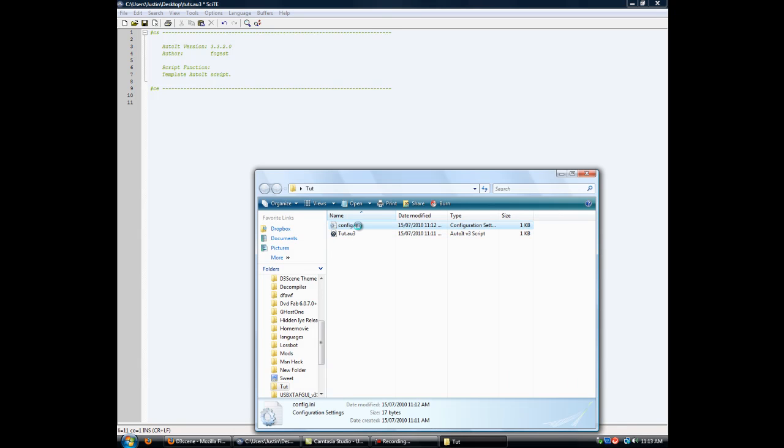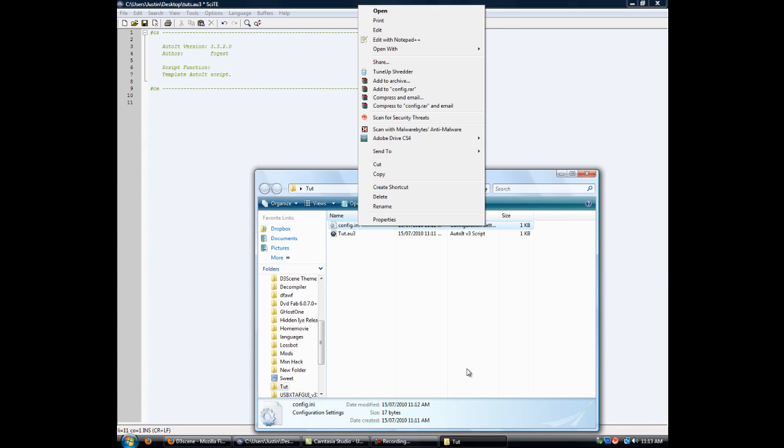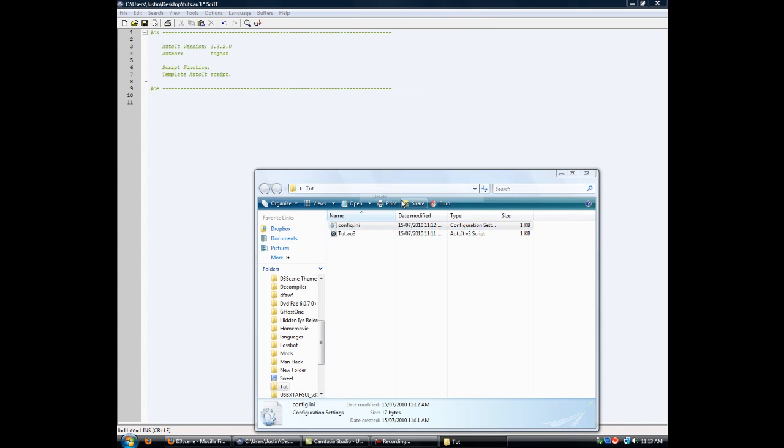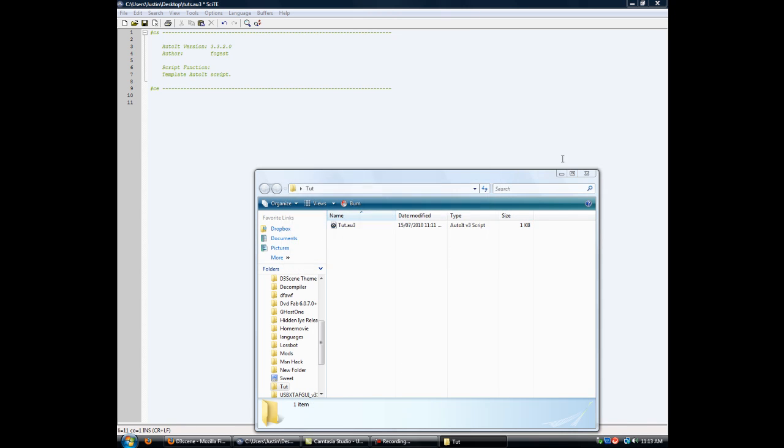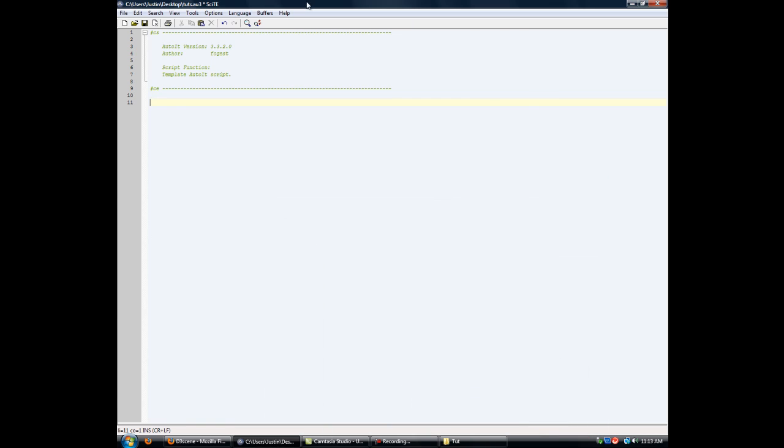Okay, so I'm going to show you how to write to a config file.